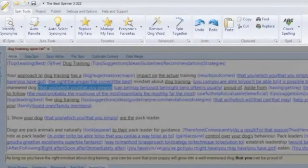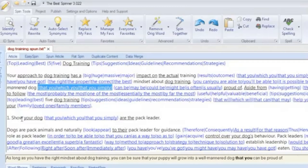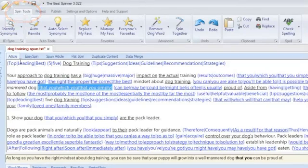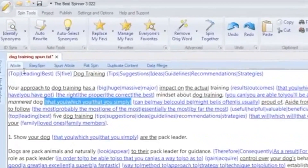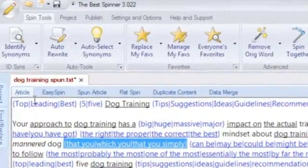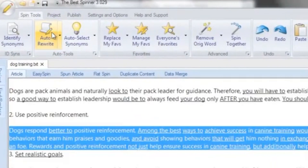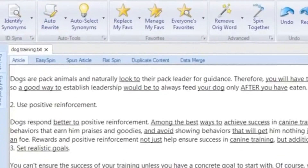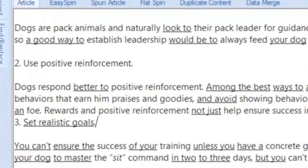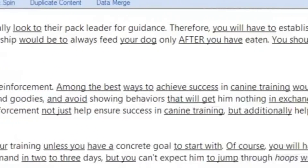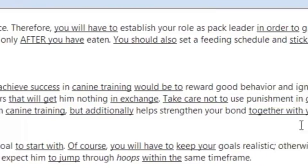Above the editor window is where you can leverage the real power of the Best Spinner and spin your content faster than you ever thought possible. These tools and features are grouped under convenient tabs, each representing a set of common functions. The first tab displays the spin tools, from spinning automation to spell checking. The auto rewrite function allows you to automatically rewrite your entire article or selected text by replacing content with the best and safest synonyms from its thesaurus.